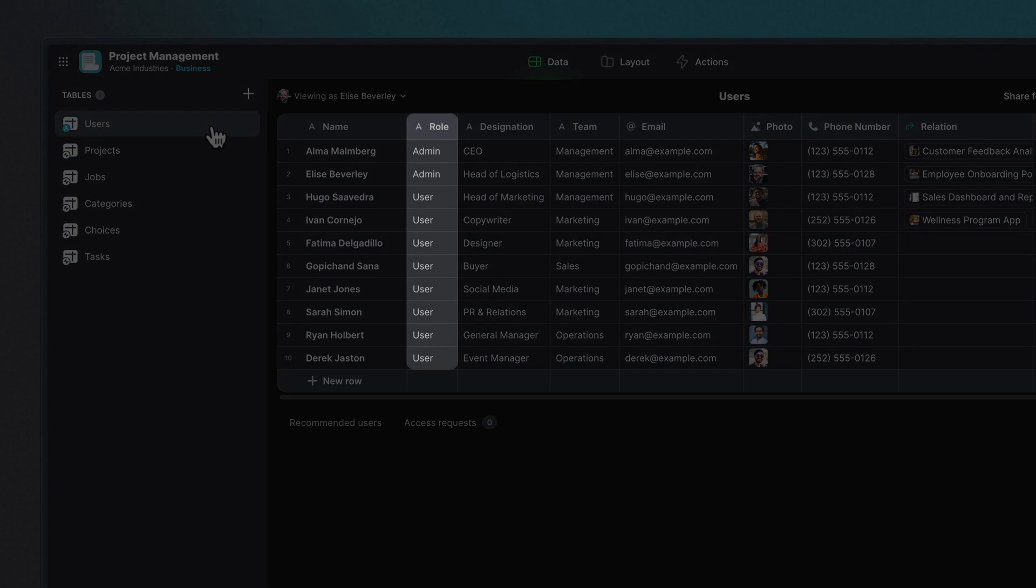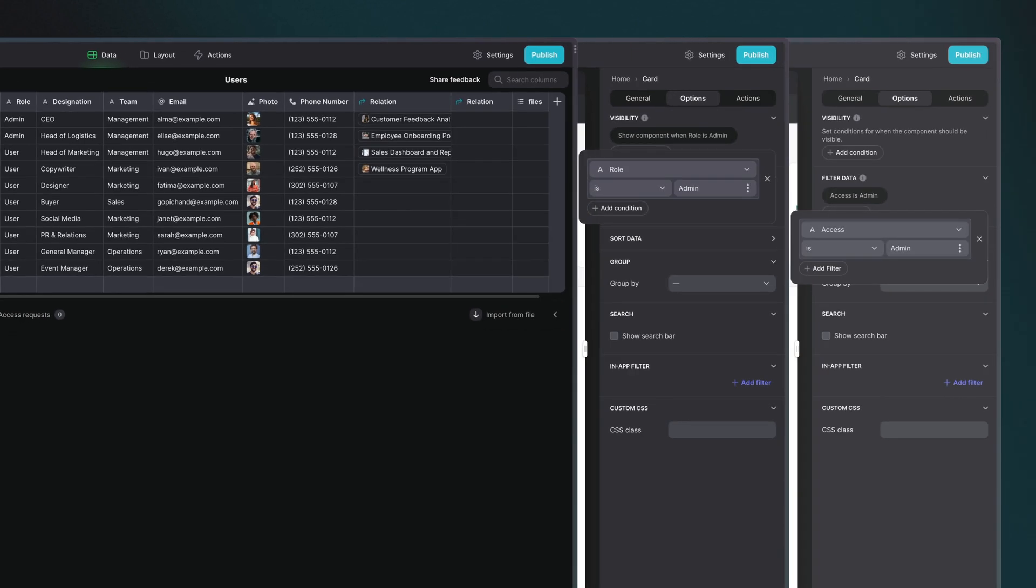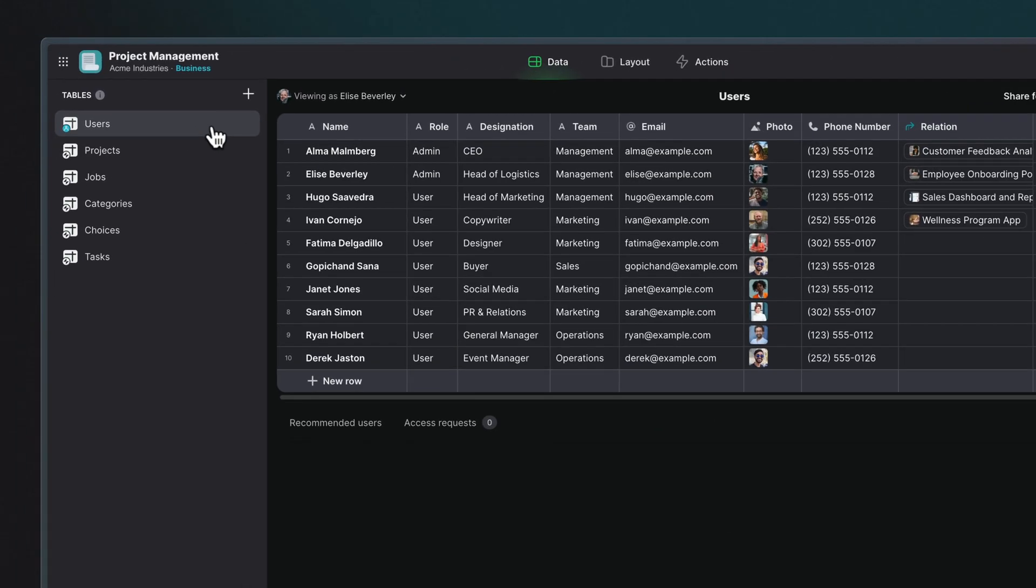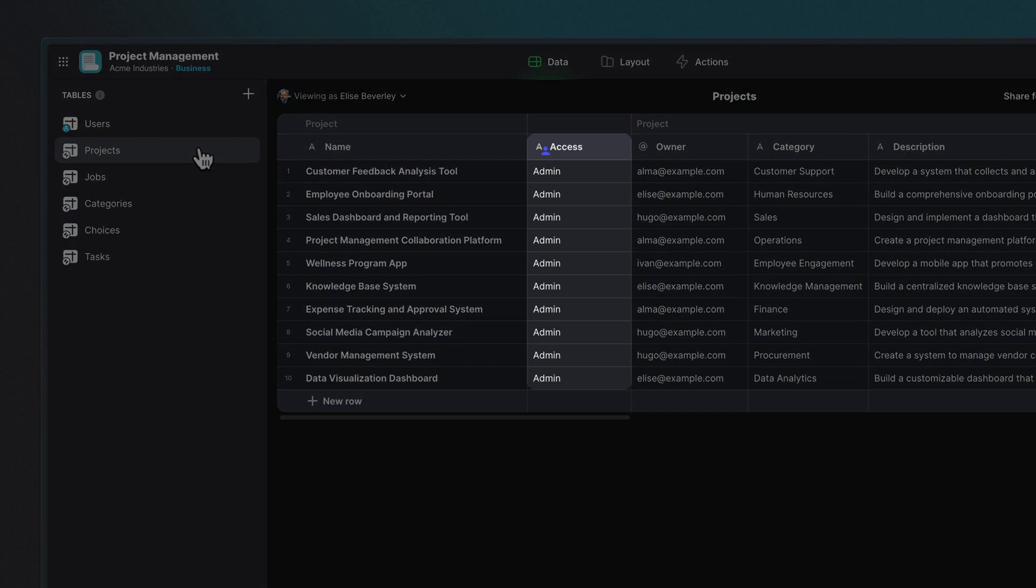With Roles, you can assign each user in the users table a specific role or group. You can then use these role values in different ways in your app, in visibility conditions, filtering data, action sequence conditions, but you can also use these roles to assign an entire group of users as Row Owners.